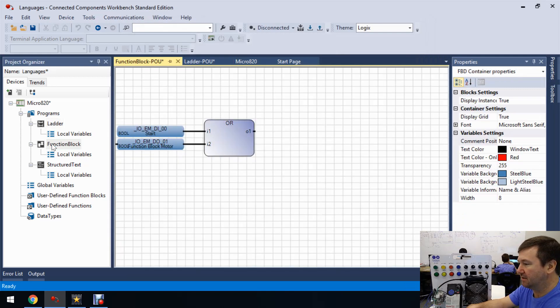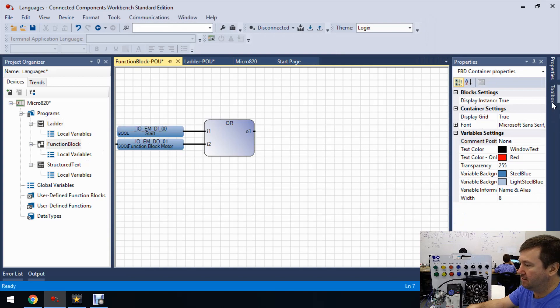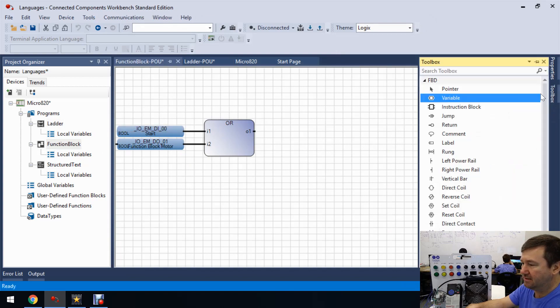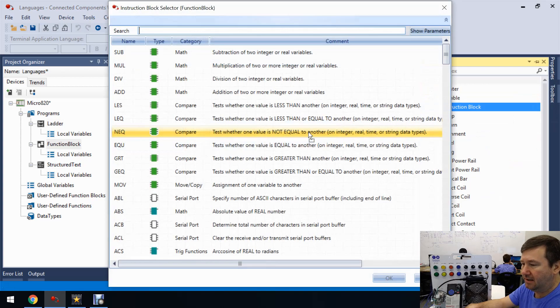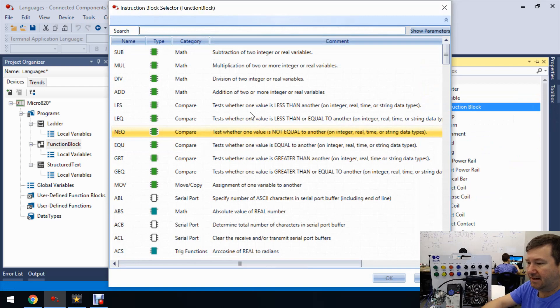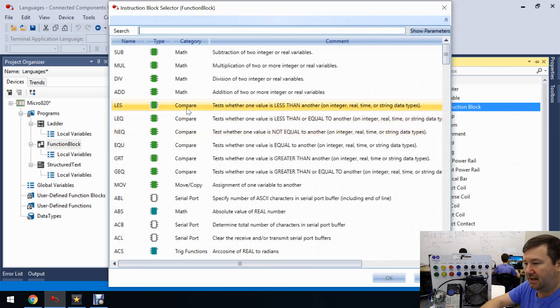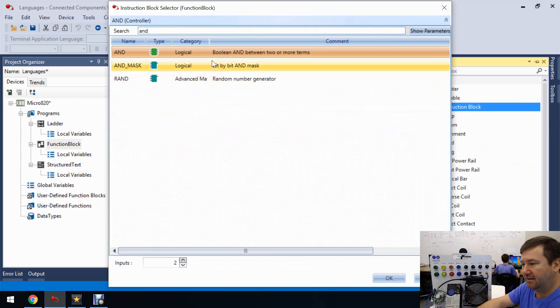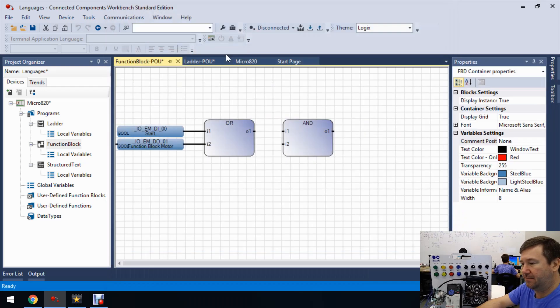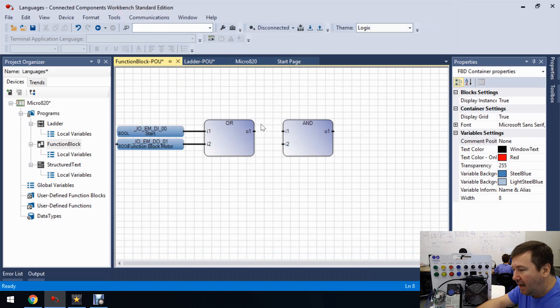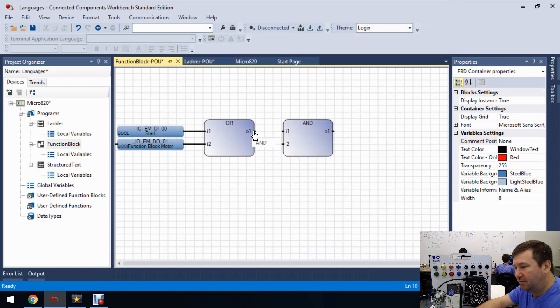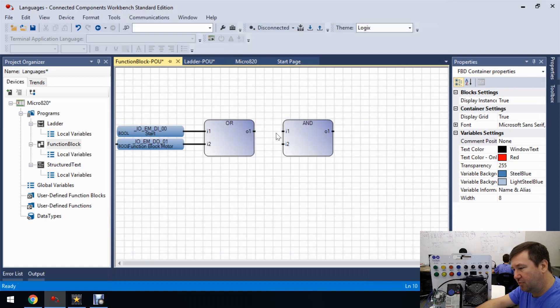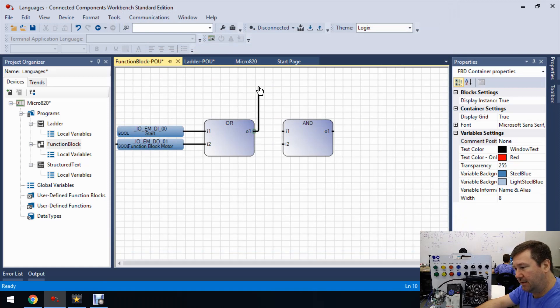So let's go over here, toolbox and drag down another instruction block. And this time let's type AND, and there it's going to be. And we can just click here, you can click here on the O1 and just drag over to the I1.